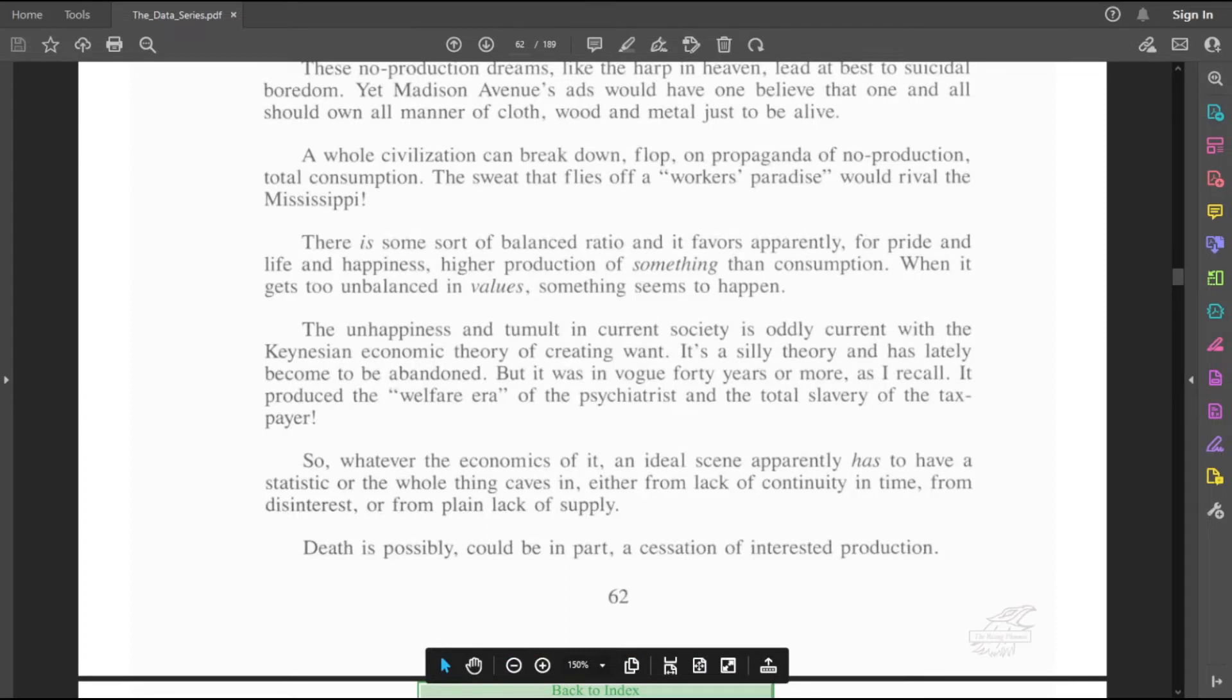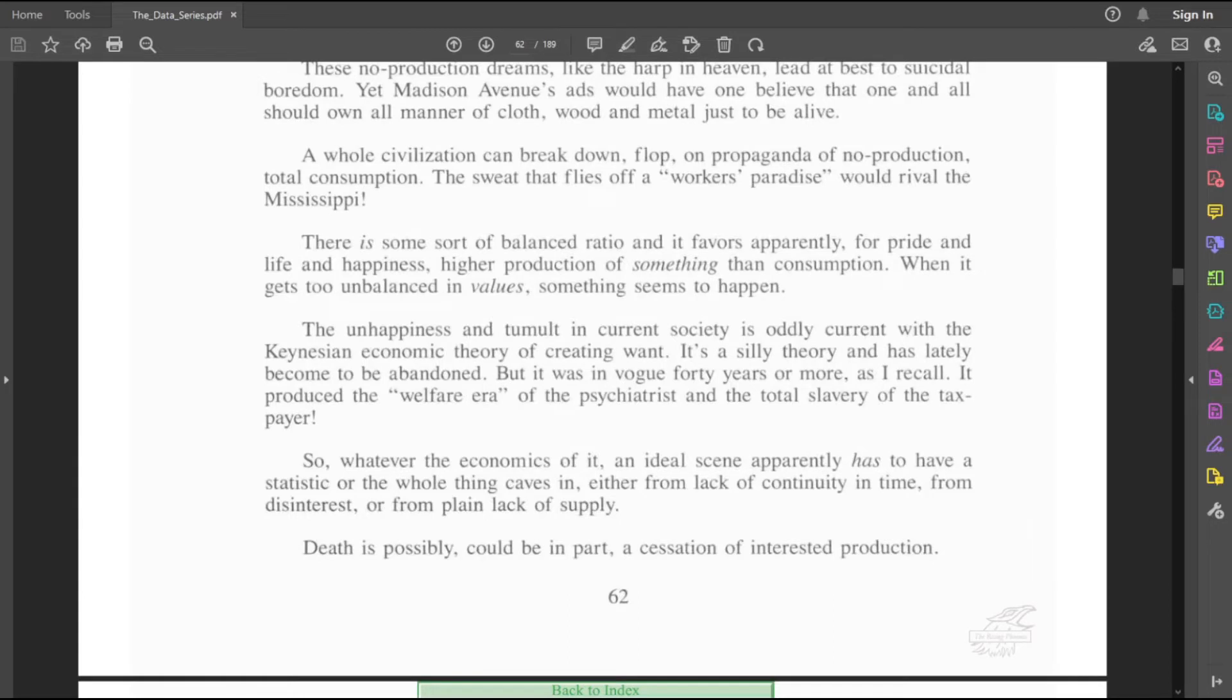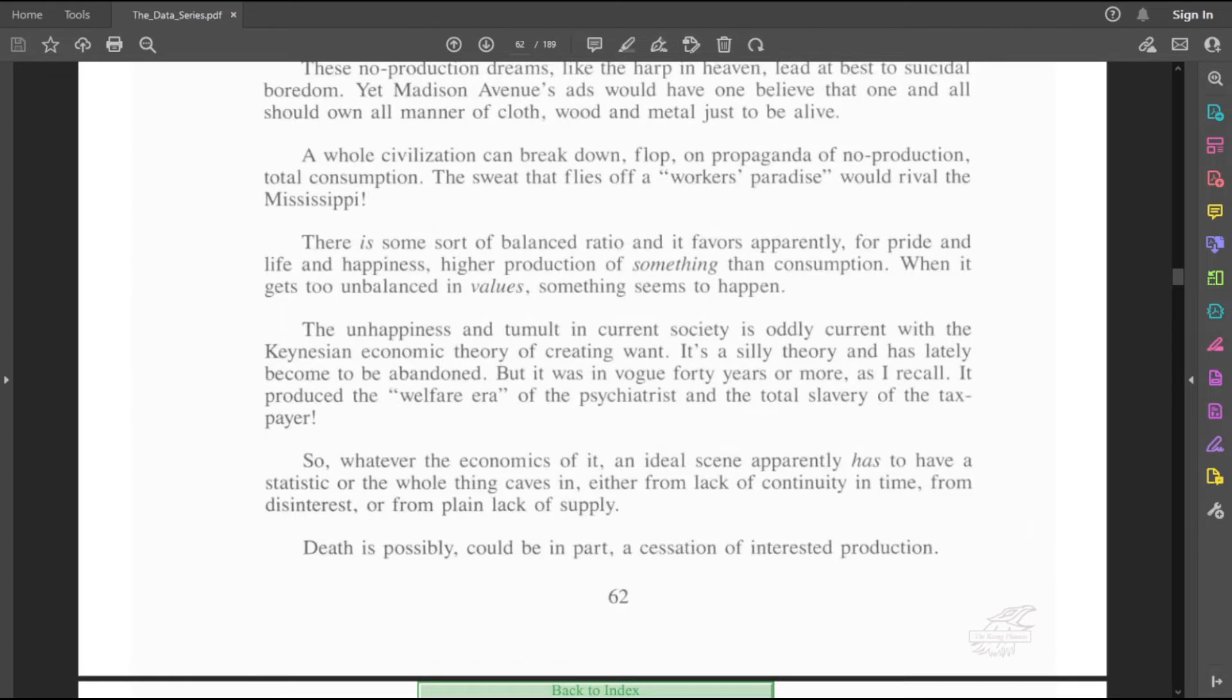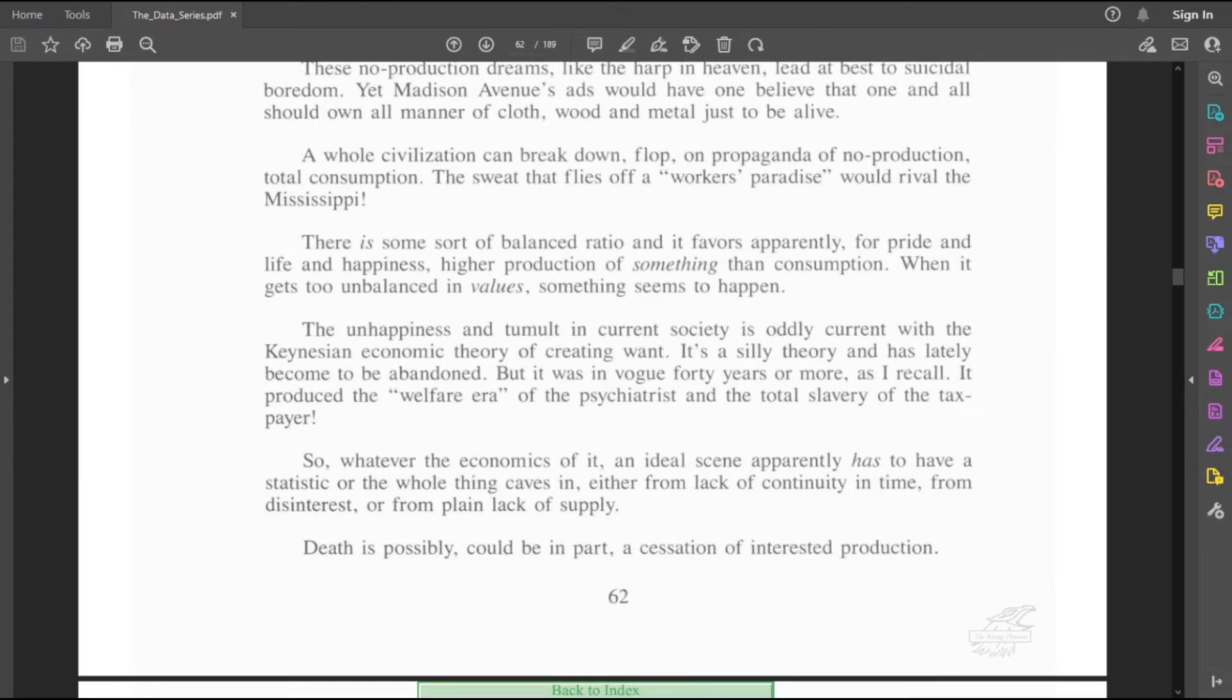Believe that because prices are somewhat rigid, that fluctuations in any component of spending, consumption, investment, or government expenditures cause output to change. If government spending increases, for example, and all other spending components remain constant, then output will increase. It's the various macroeconomic theories and models of how aggregate demand strongly influences economic output and inflation. The last time I took an economics class was freshman year of college, and I remember nothing about it.